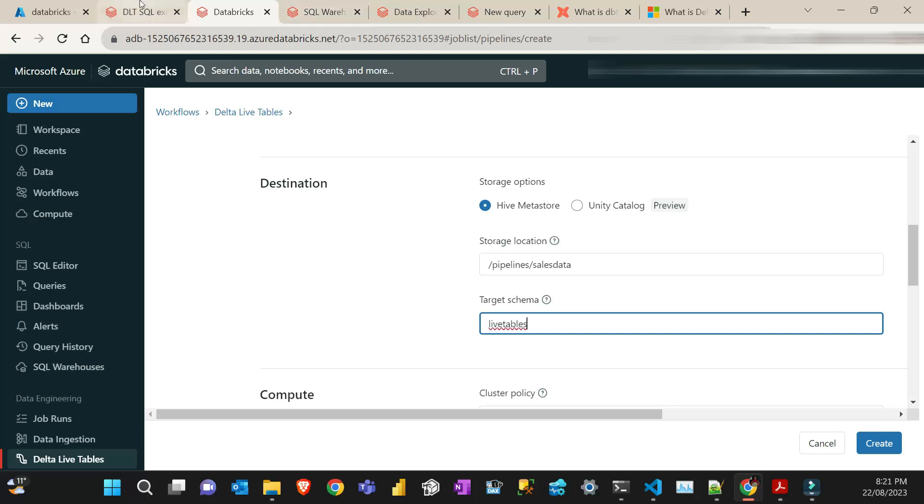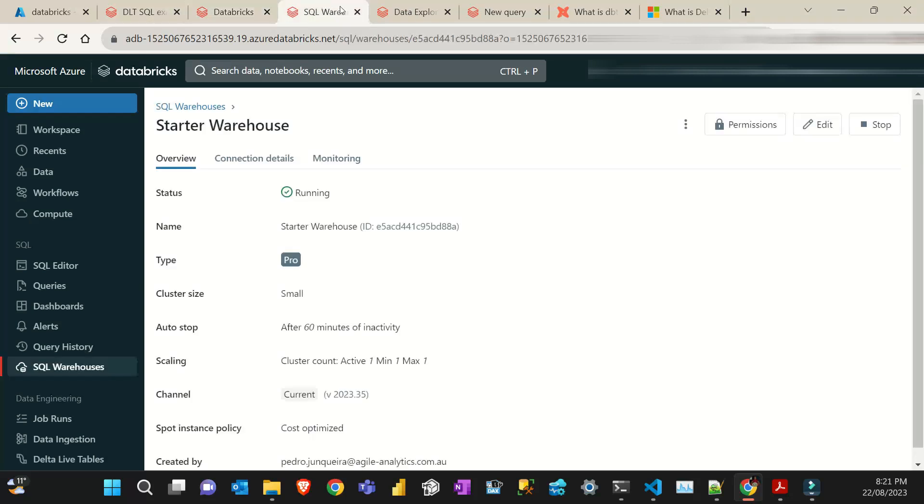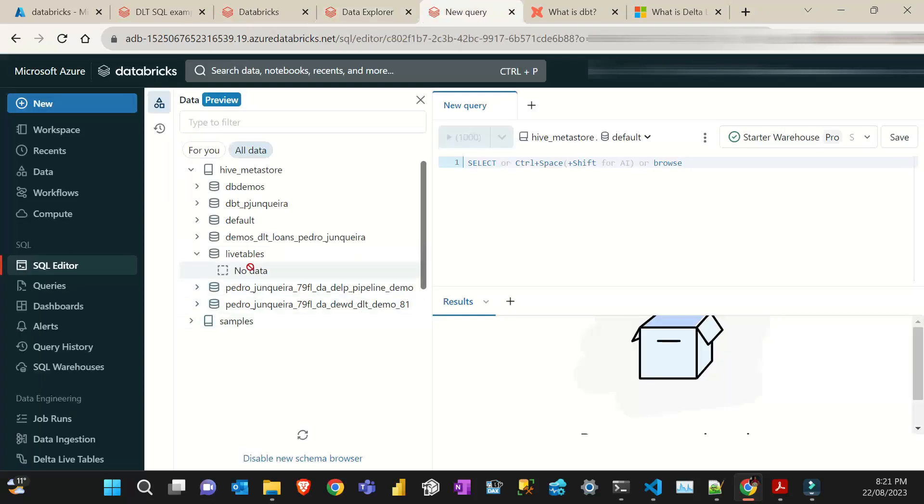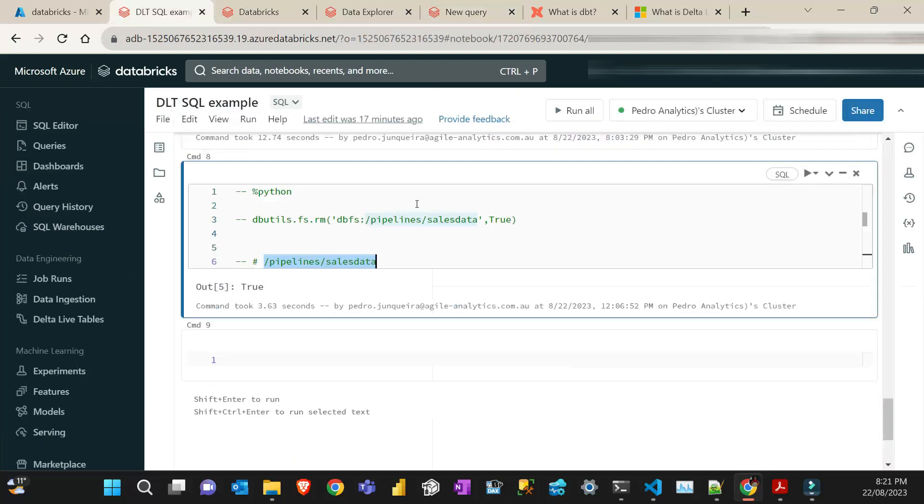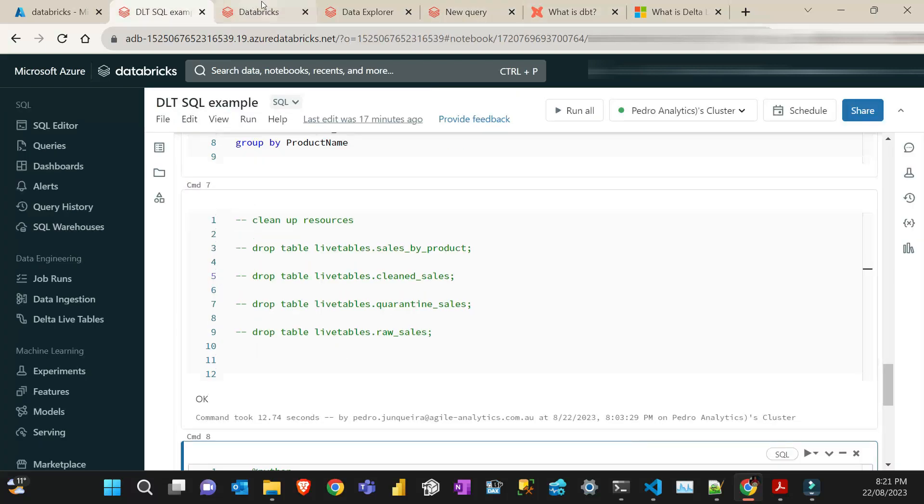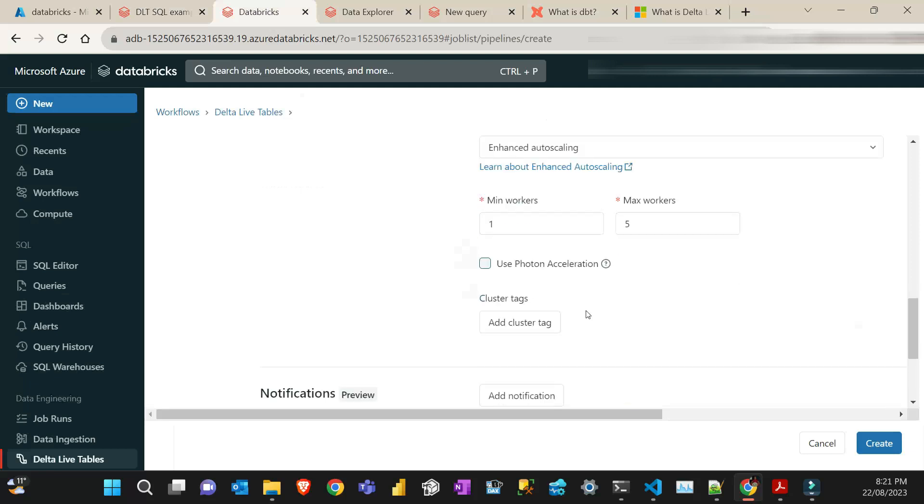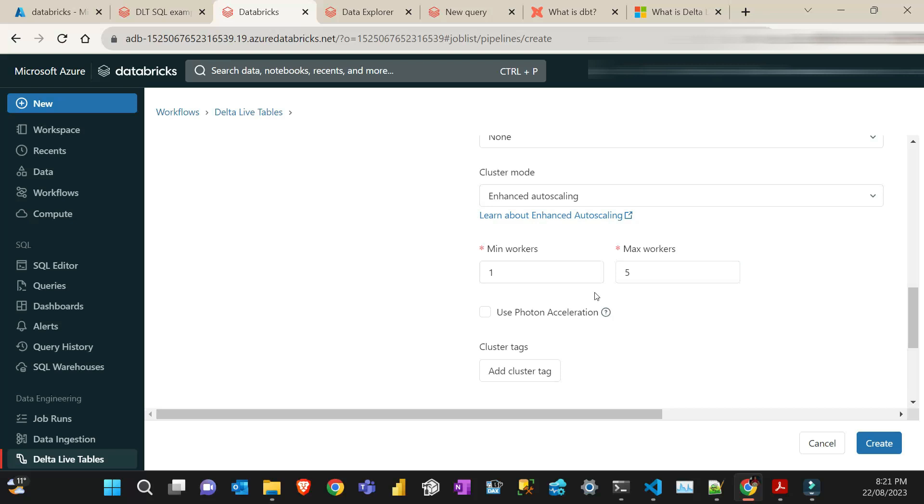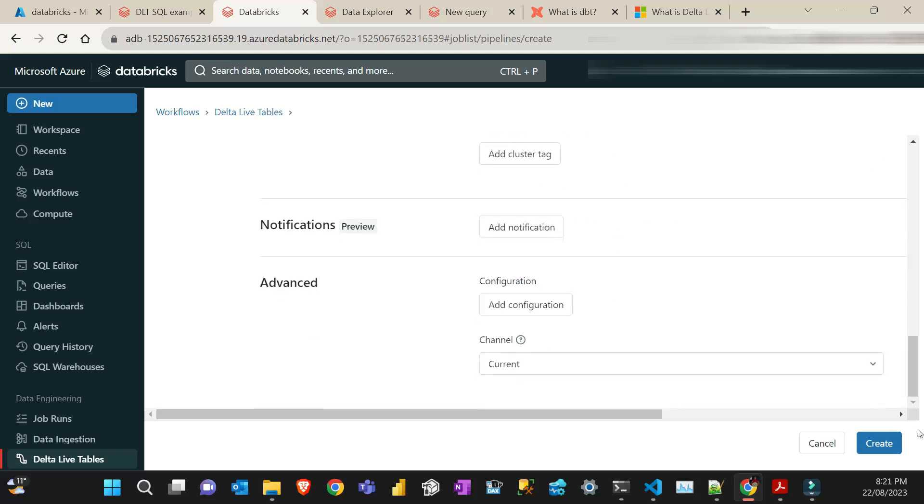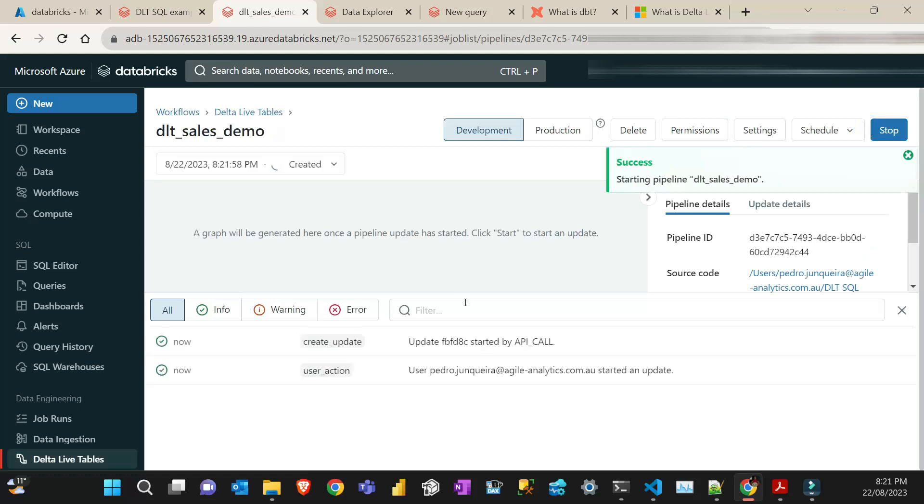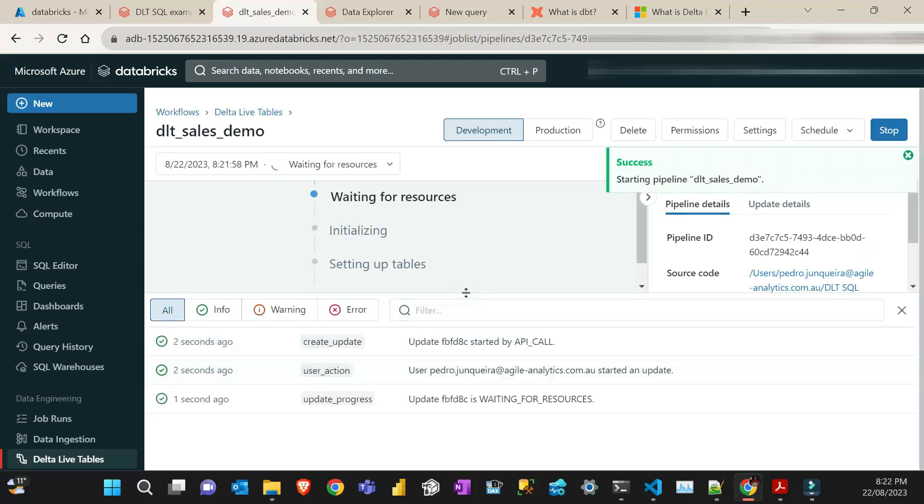And then the target schema is live tables. If I go to my SQL endpoint here, that's the schema live tables. So that's it. And then I just leave the defaults here for compute. I'm just going to have cluster. And then that's it. You create. And then once you create, to start the process and create all the tables in the relationship, I just press start. And that's it. I just need to wait a little bit until it starts. I'm going to pause the video and return when it's finished.